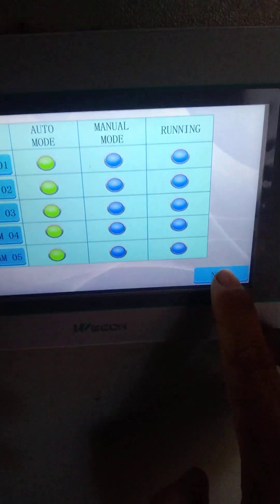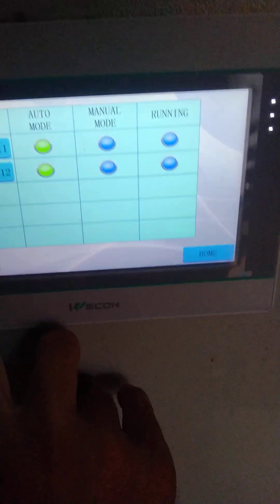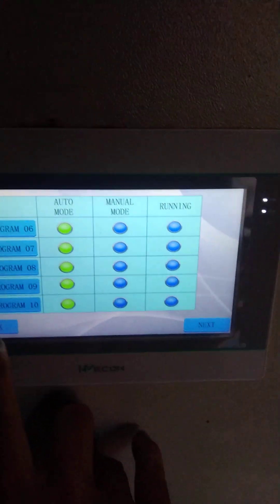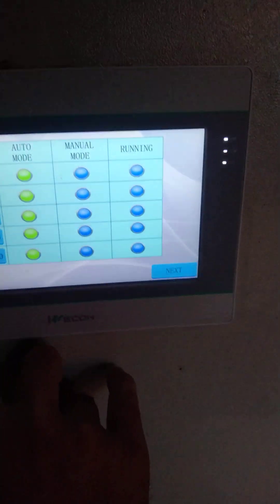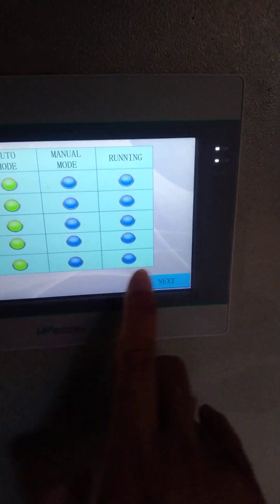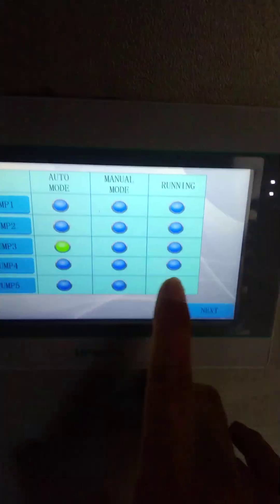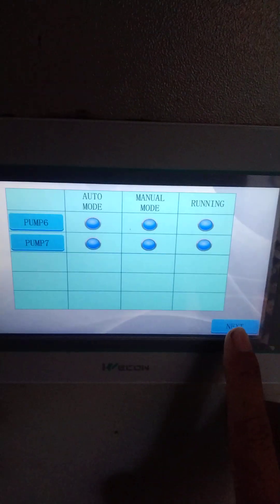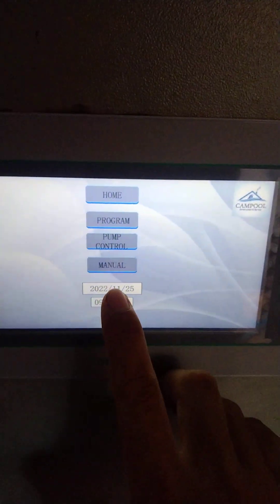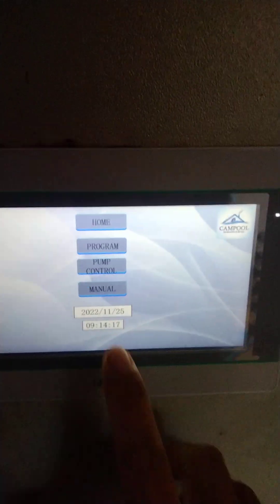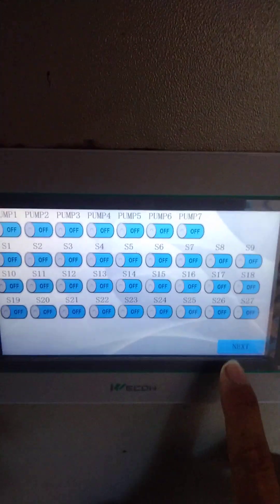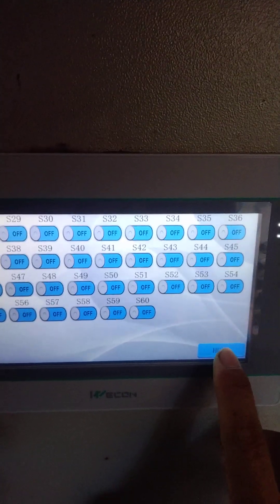Normally the fountain we have 12, and pump we have 7, and also we have manual mode for all pump and solenoid.